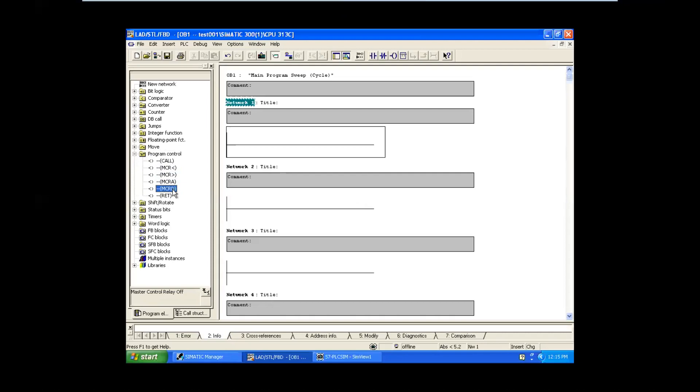MCR is a Master Control Relay which acts like an emergency stop. For example, in your industry you are running many inputs and outputs. Due to some fire accident or immediate accident, you need to turn off one unit completely. If that unit has multiple inputs, it is not advisable to turn off all the inputs individually, because you may have 50 to 100 outputs and you cannot go to all the inputs to turn them off.